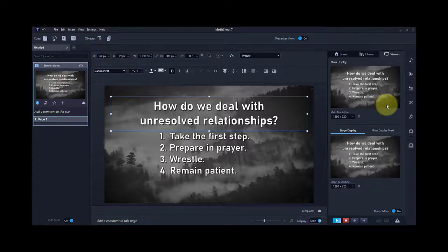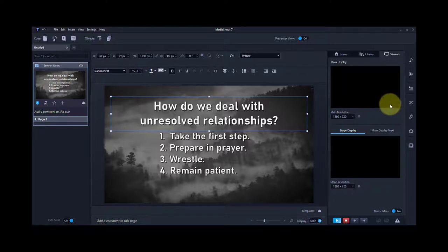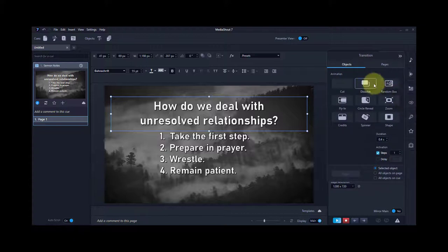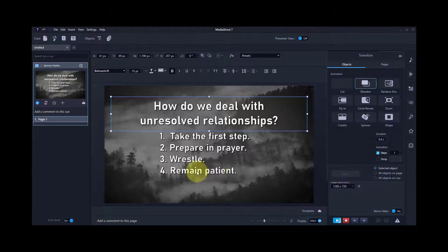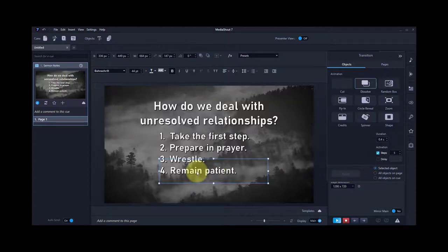The way you do that is in transitions. You pick your transition, set the duration, and pick steps. For each one, you're going to pick a different step. So that was step one, and you hit apply after each one.